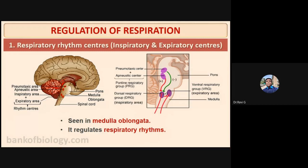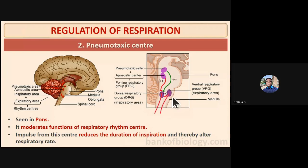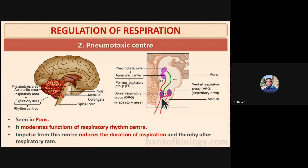The pneumotaxic center is found in the pons. It moderates the function of the respiratory rhythm center. Impulses from the pneumotaxic center reduce the duration of inspiration and thereby alter the respiratory rate.